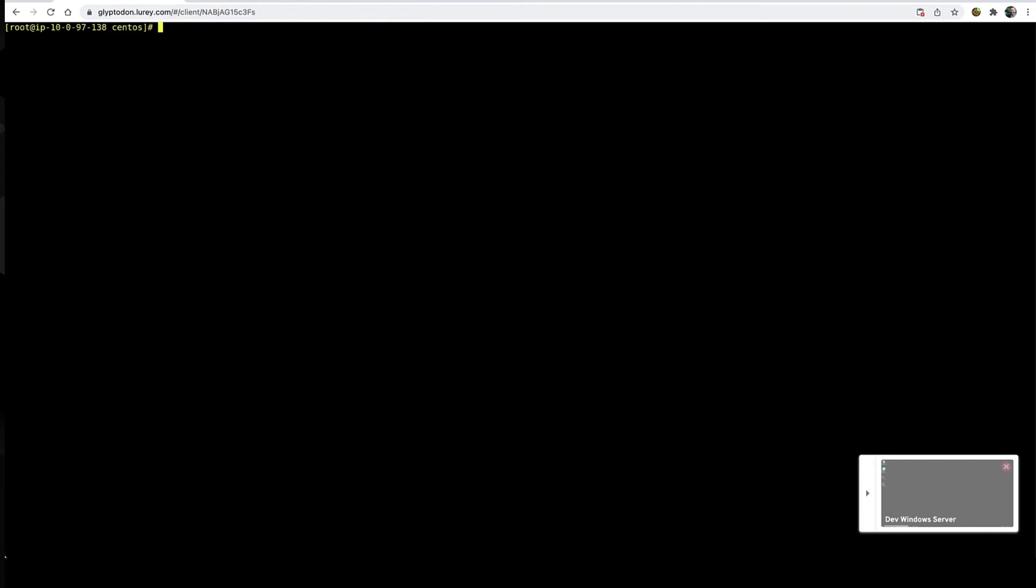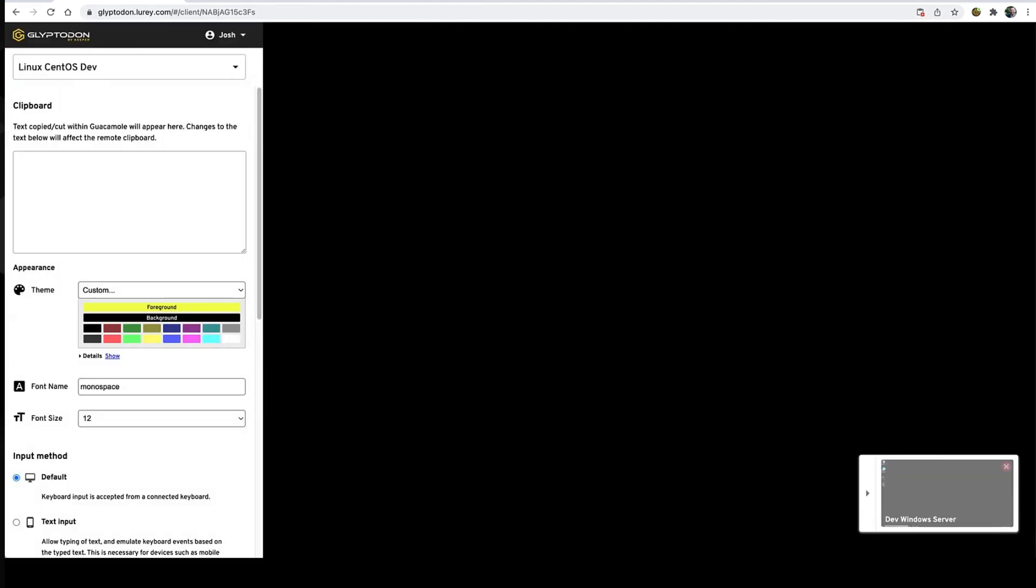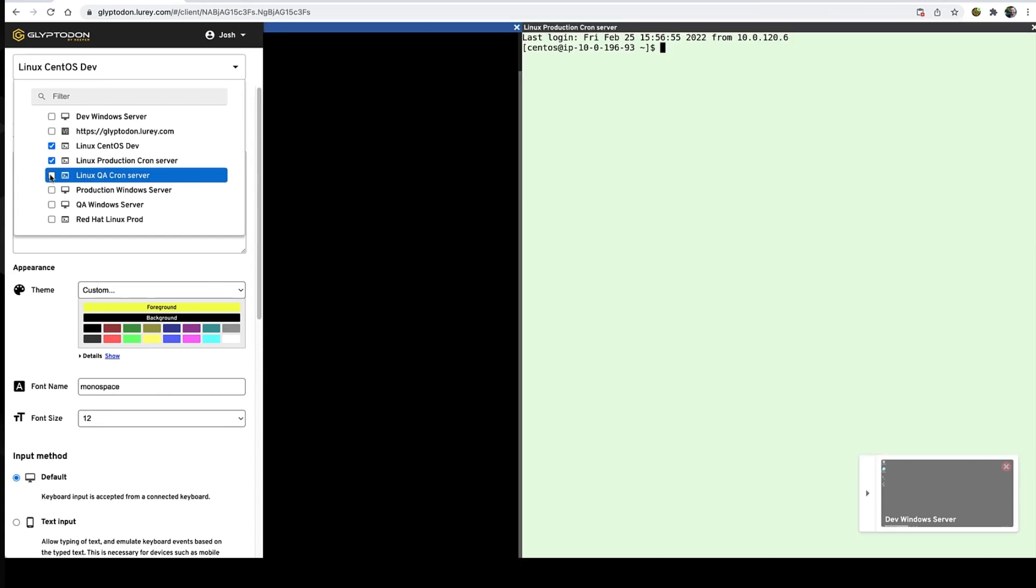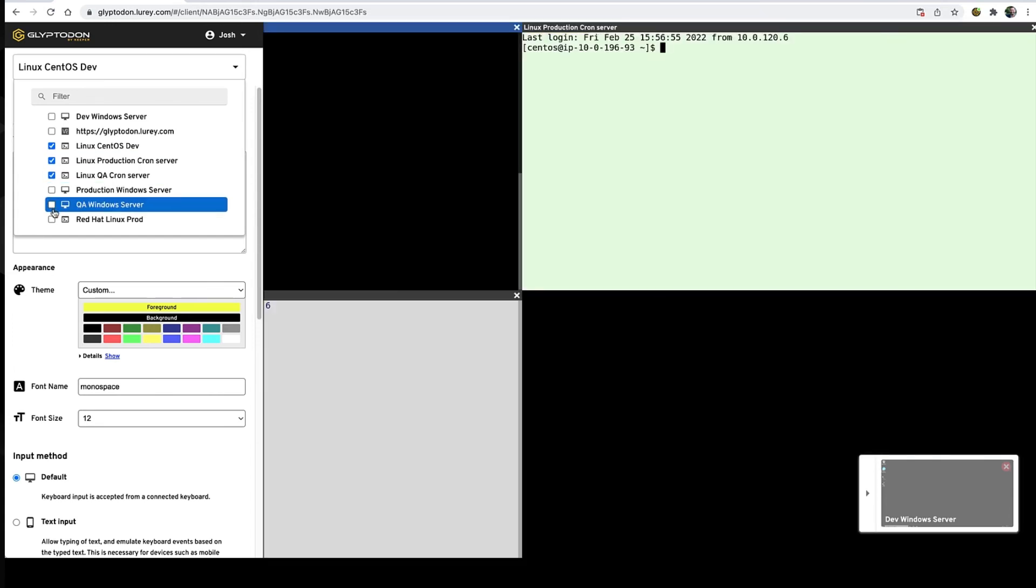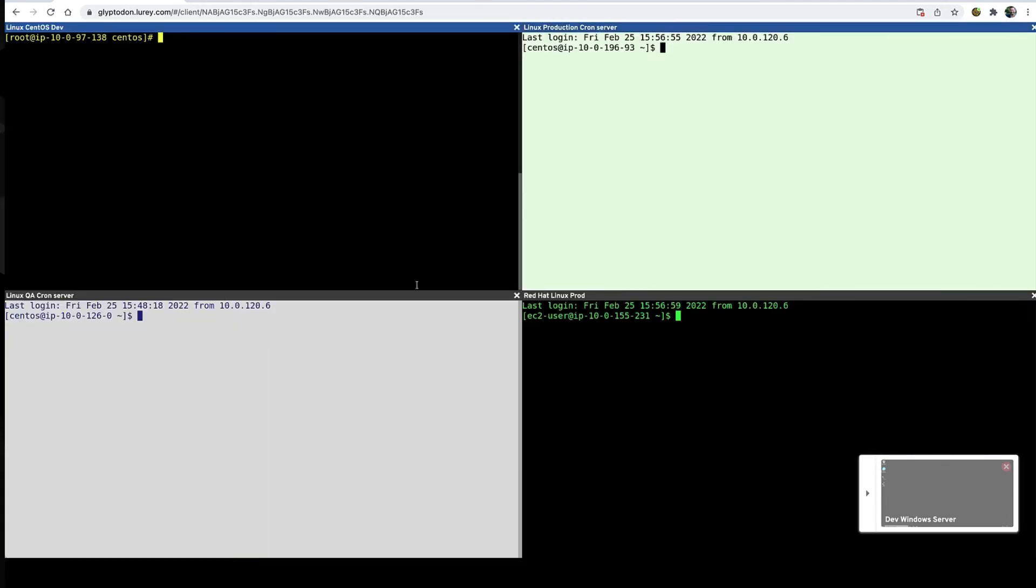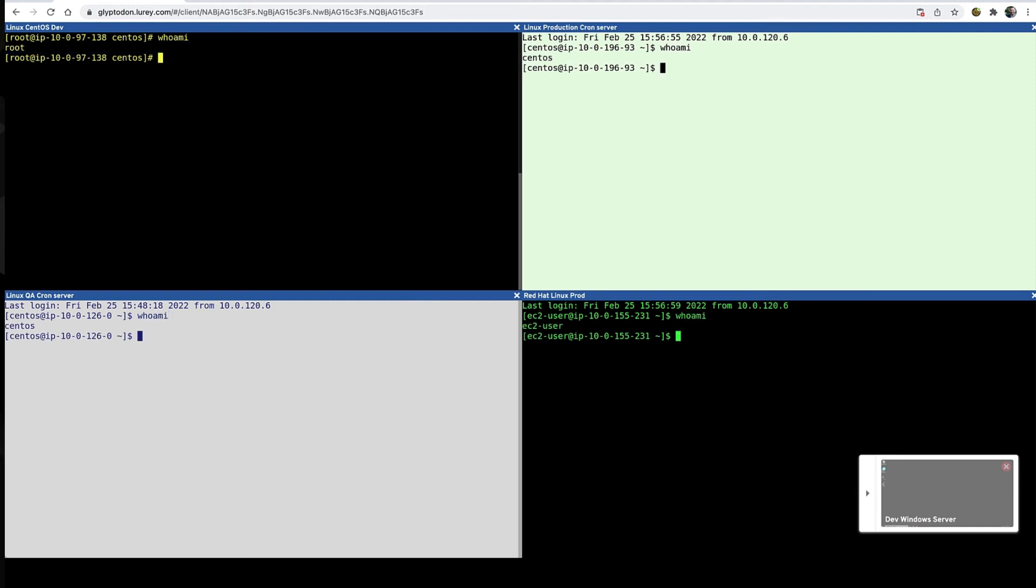You can switch between multiple active connections by clicking on the thumbnail here. Switching between desktops is instant. You can tile multiple connections in the same window. I'll open four different SSH connections to different servers just by multi-selecting them here. I can even execute the same terminal commands in all the systems at once.